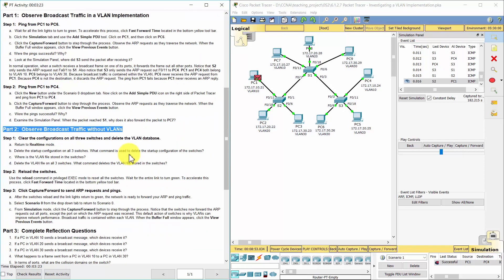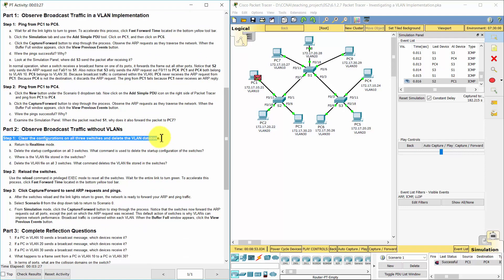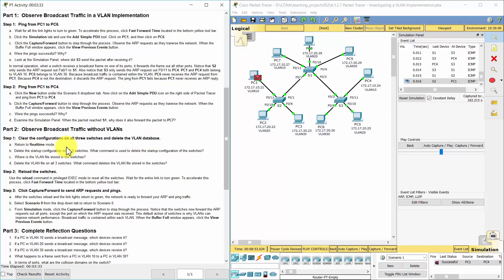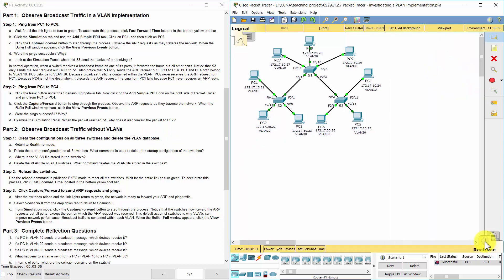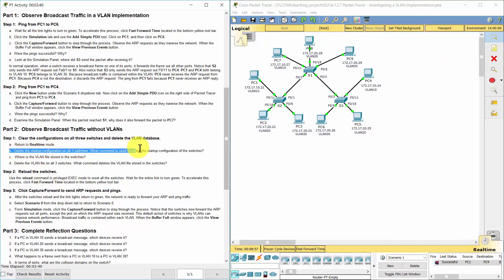Part 2: Observe broadcast traffic without VLANs. The VLAN file is stored in Flash.